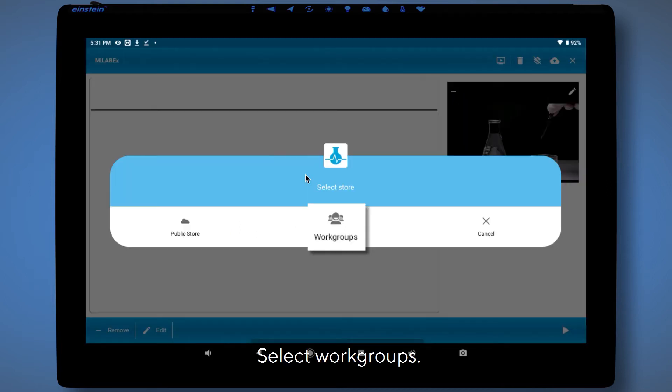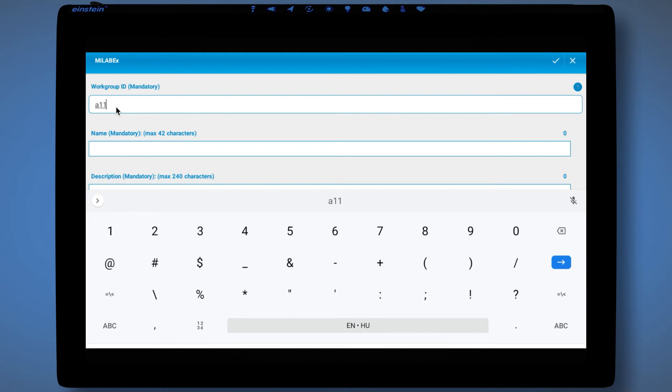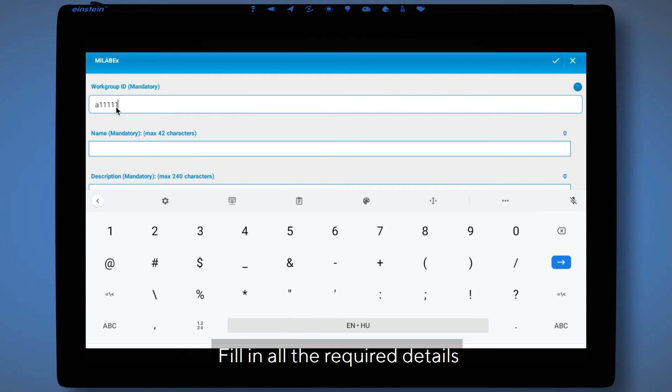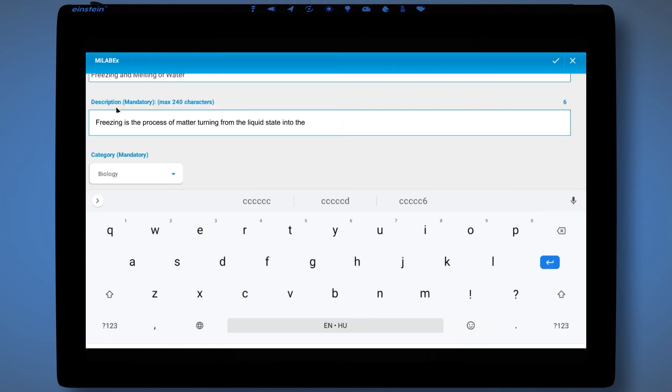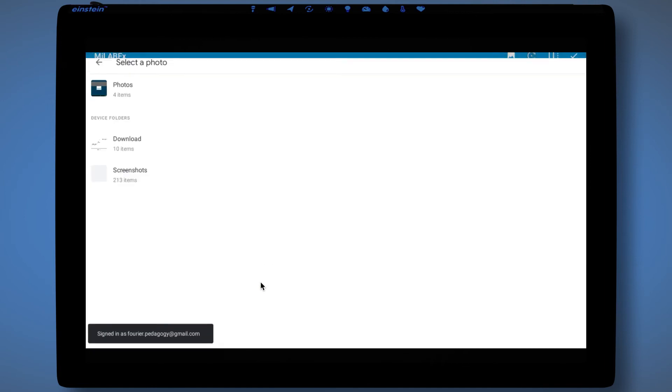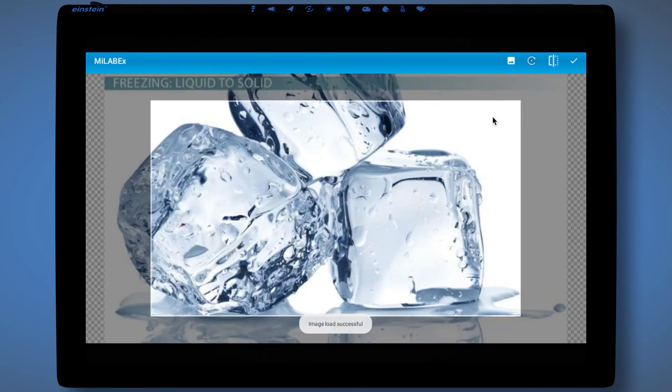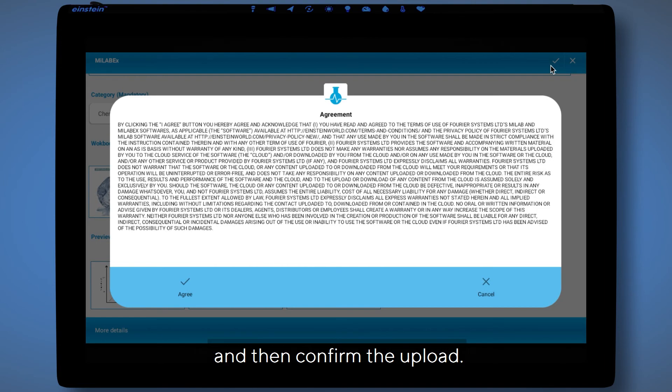Select workgroups. Set the workgroup ID. Fill in all the required details. And then confirm the upload.